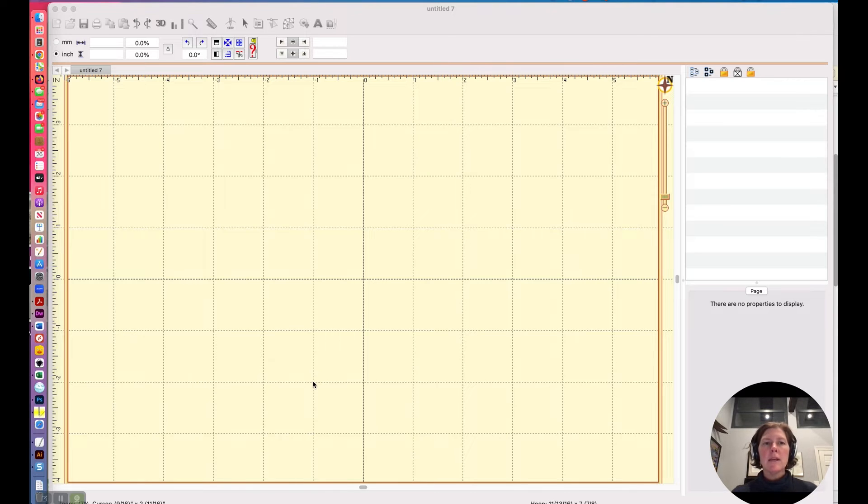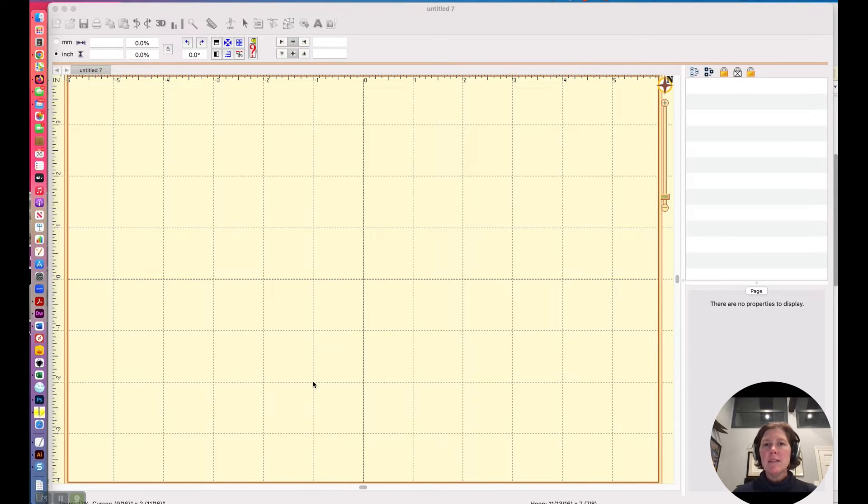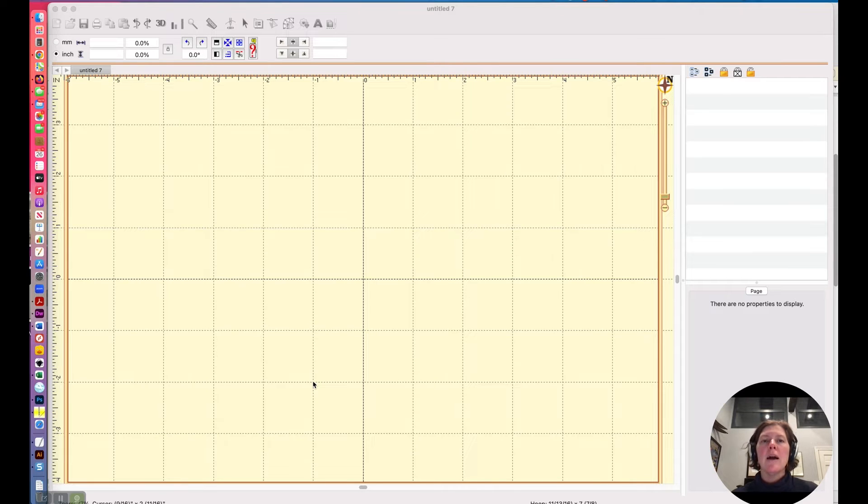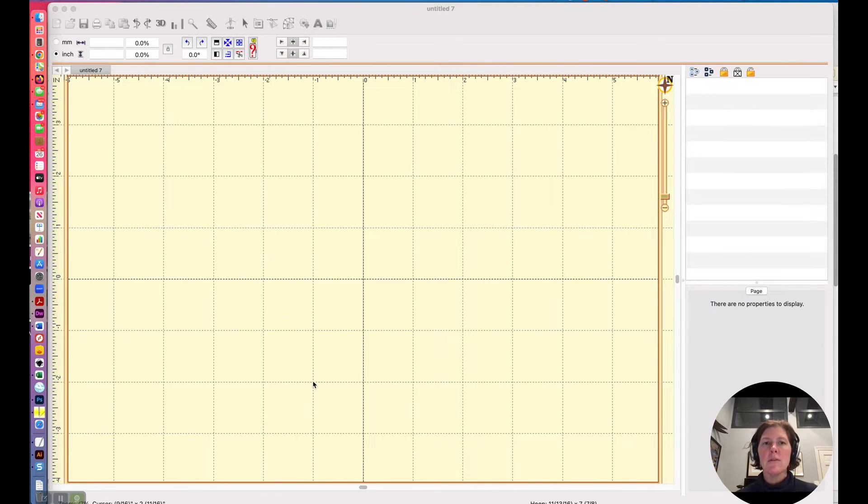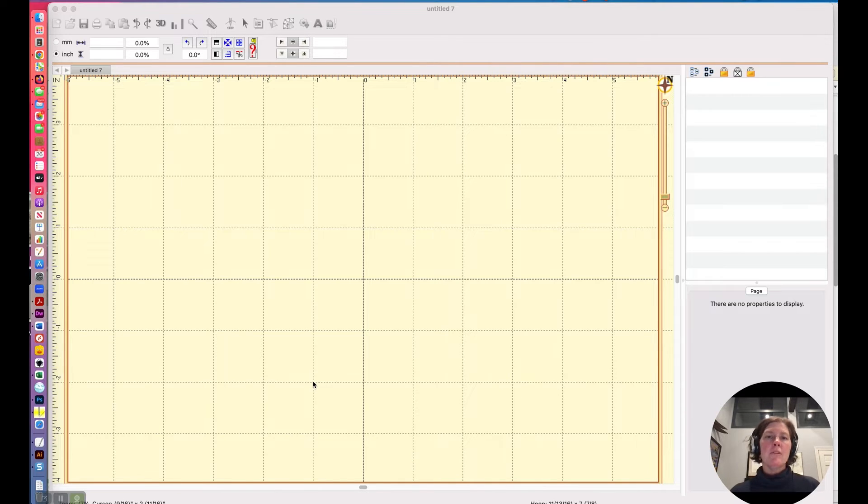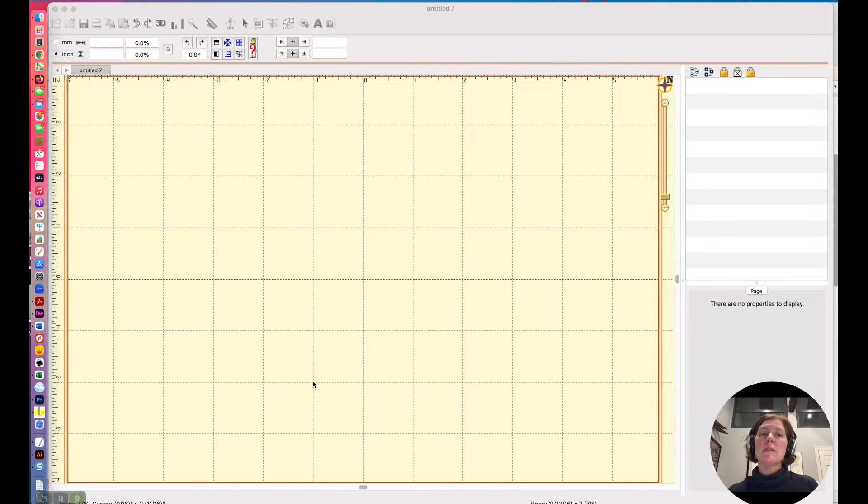A working file is a file with an extension dot be at the end of it, and a stitch file is an embroidery file that an embroidery machine can read. They come in all different formats. If you're on a Brother machine, it would be dot PES. If you're on a Bernina, it might be dot ART or dot EXP, but those are stitch files.